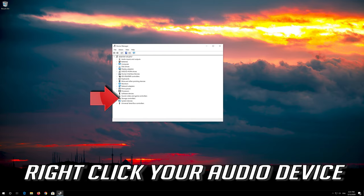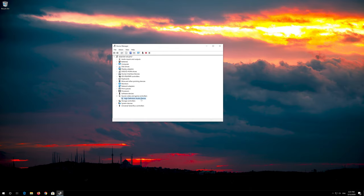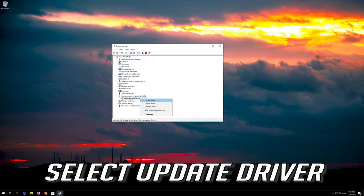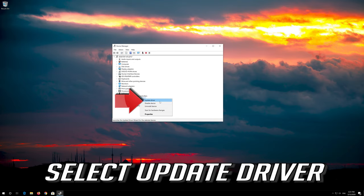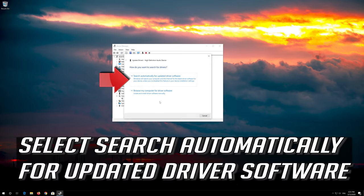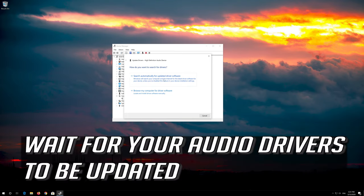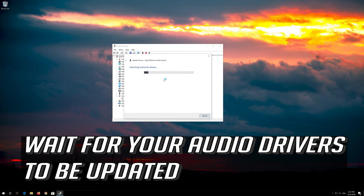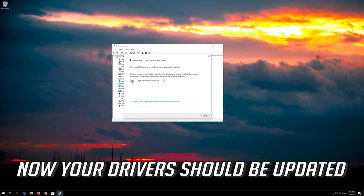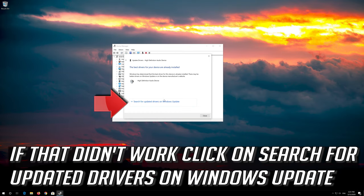Right click your audio device. Select update driver. Select search automatically for updated driver software. Wait for your audio drivers to be updated. Now your drivers should be updated. If that didn't work, click on Search for updated drivers on Windows Update.